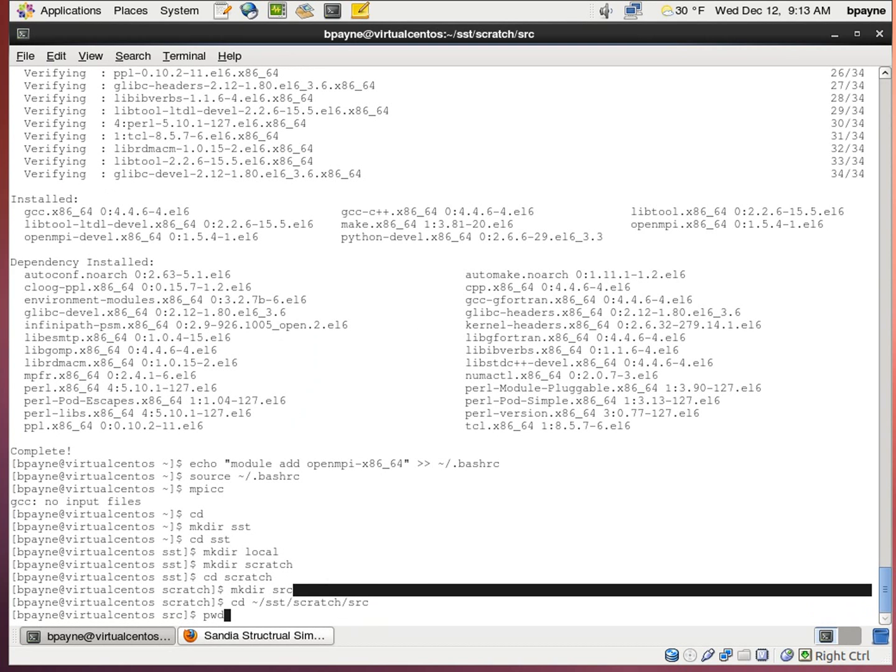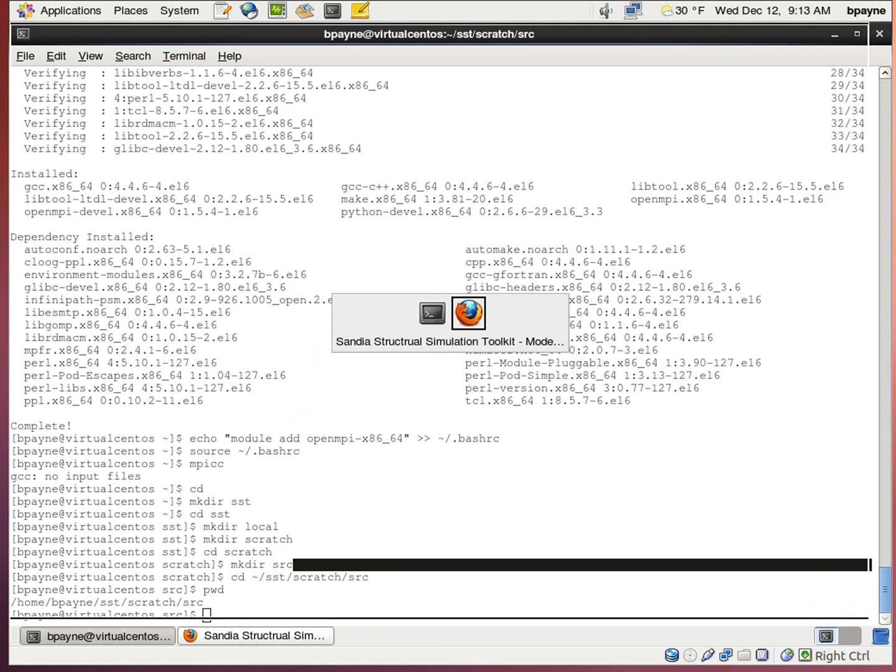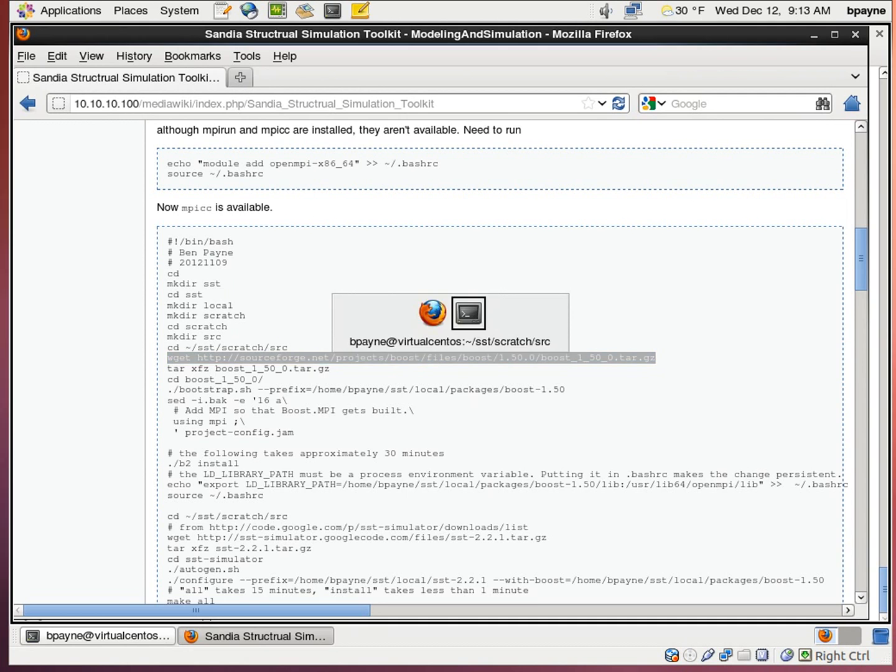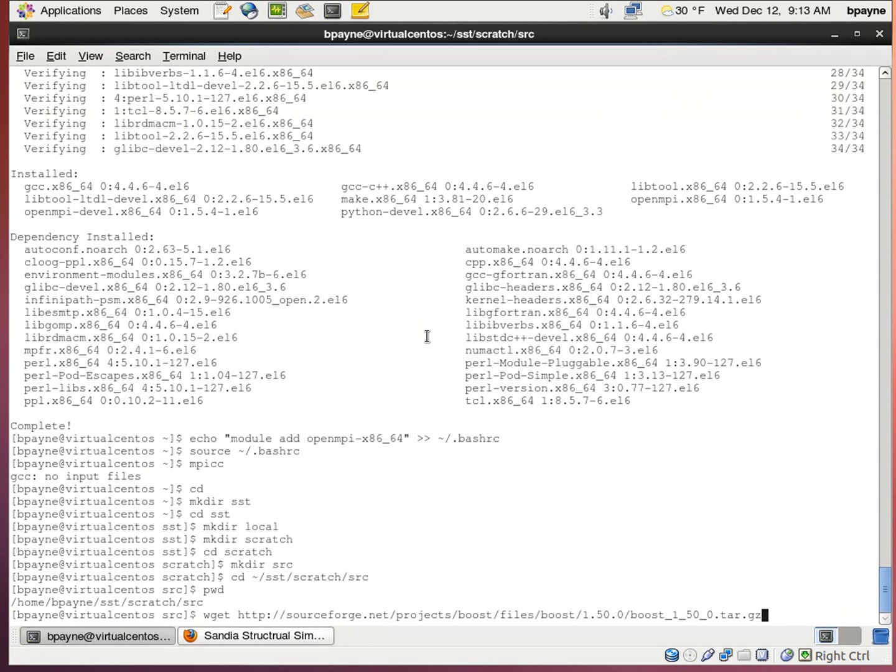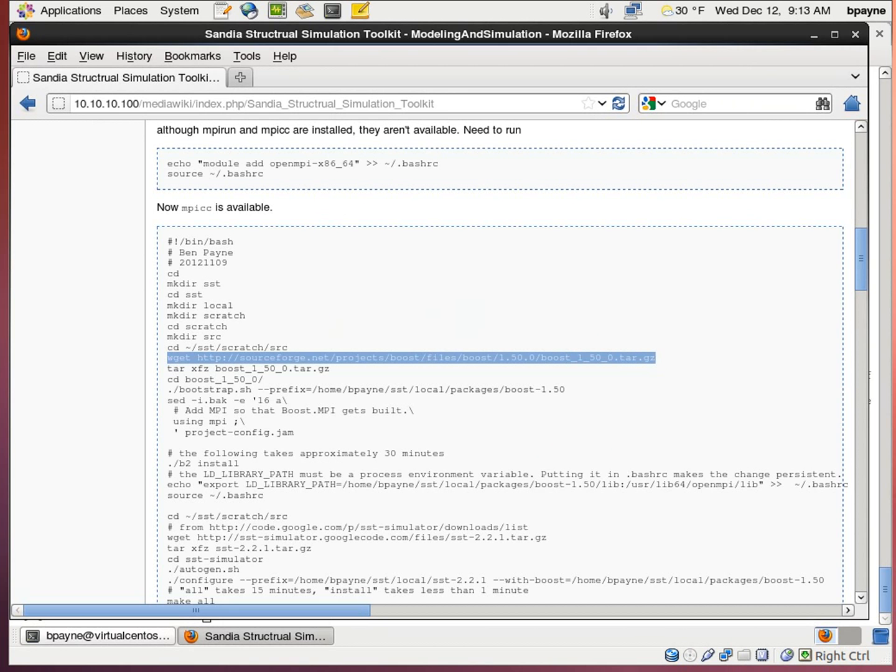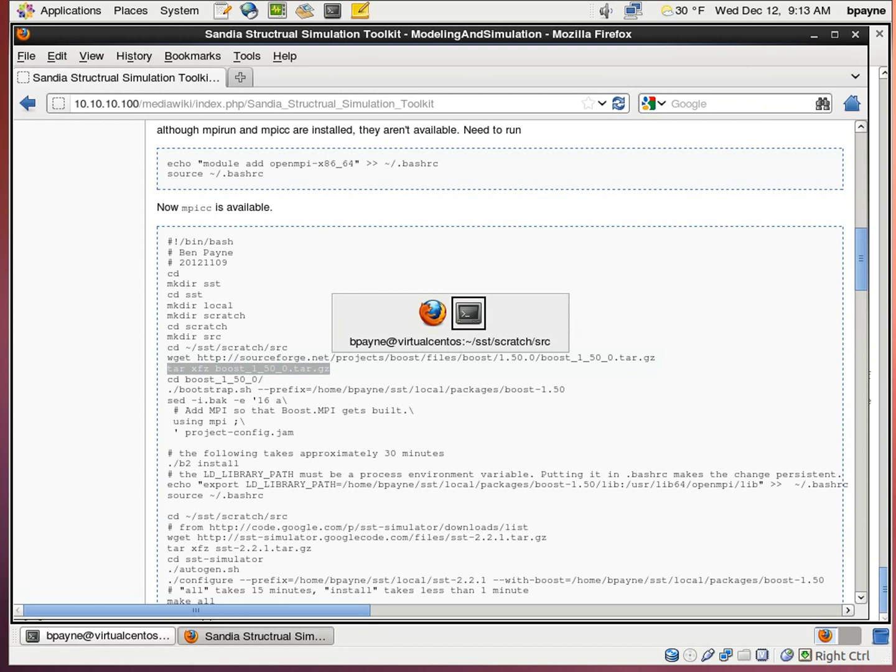So now I'm in the SST scratch source directory. And I'm going to download boost. It's 59 megabytes. Not too bad with a fast connection. We're going to extract it using tar.